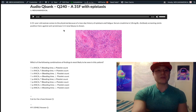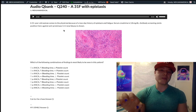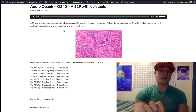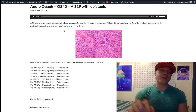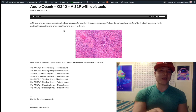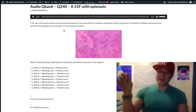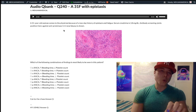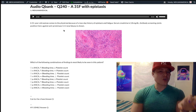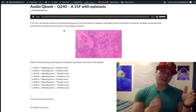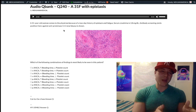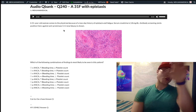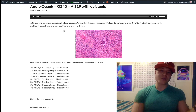We've got positive antiproteinase-3 antibodies, which are synonymous with C-ANCA — cytoplasmic antineutrophilic cytoplasmic antibody — for USMLE. Antiproteinase-3 equals C-ANCA equals Wegener's granulomatosis, now formerly called that; the new name is granulomatosis with polyangiitis.